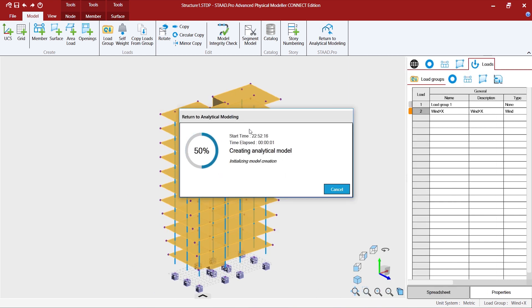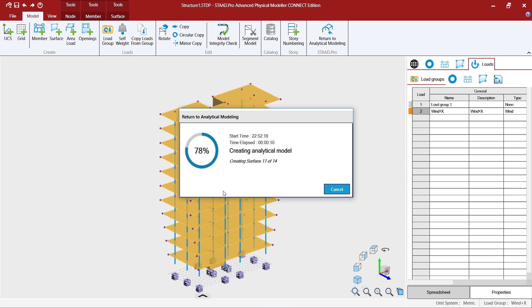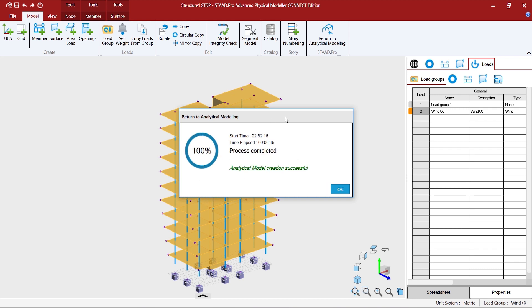So in the process it takes in validating the model, creating the nodes and analytical nodes, the analytical members and the surfaces, and the progress specifies the completion point. So once it's done you can press OK.